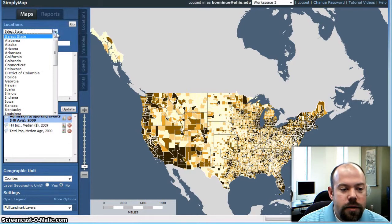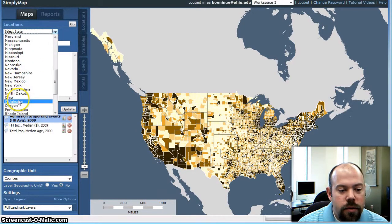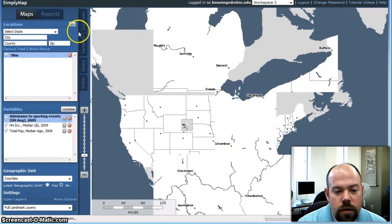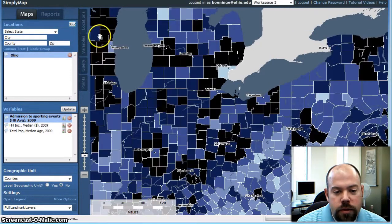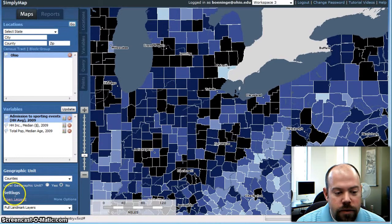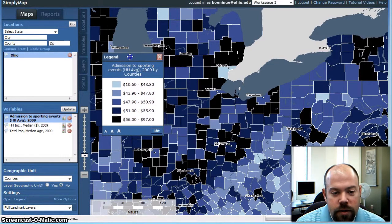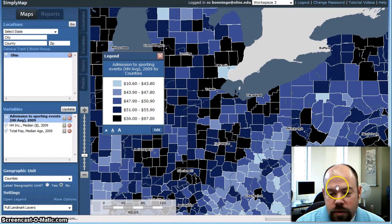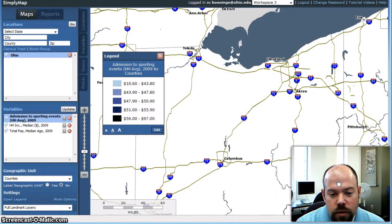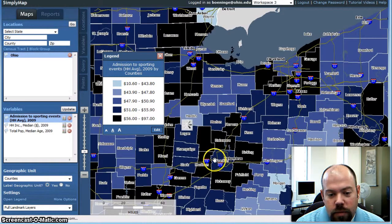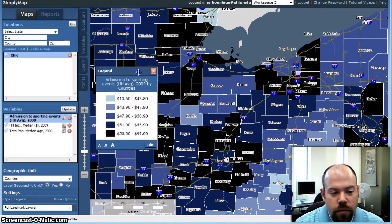What we want to look at is the state, so I'm going to do state of Ohio and click go. It's going to zoom into the state of Ohio and create a nice little map for us. If we open up the legend here, we can see that it's looking at admission to sporting events, household average, 2009 by counties. We can zoom in a little bit and label geographic units so we actually have the county names.